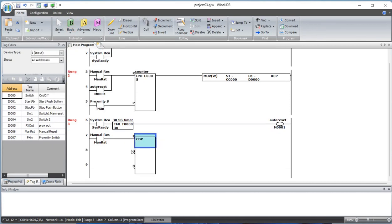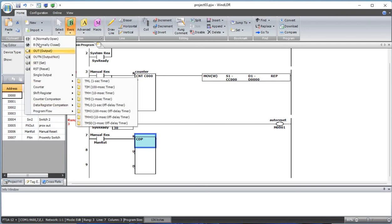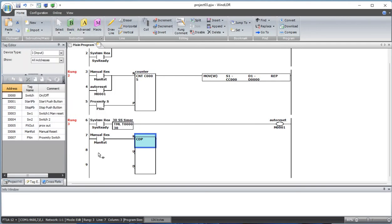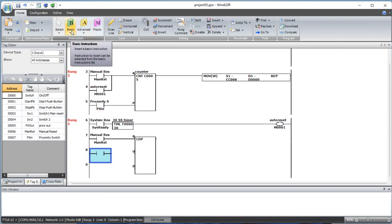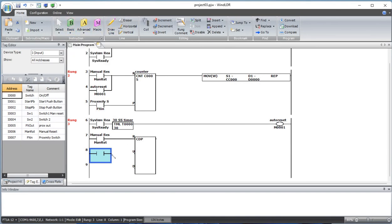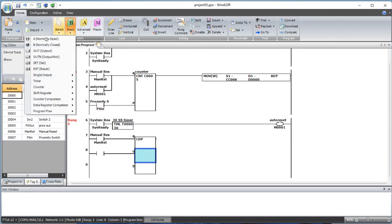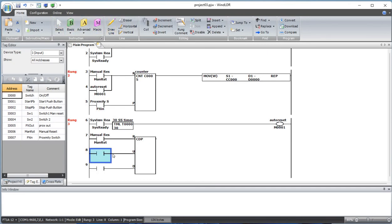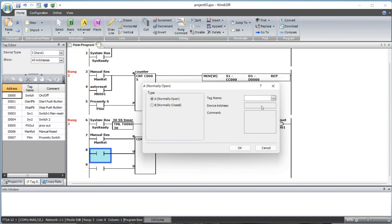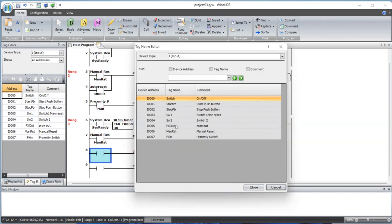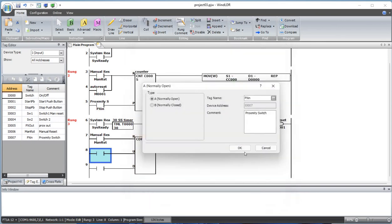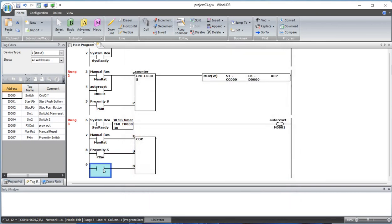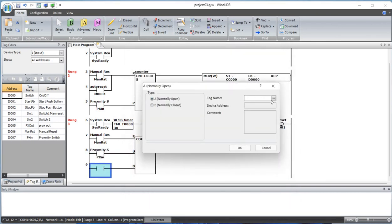So it has up counter and down counter. We need to provide two triggers - trigger for up and trigger for down. Let's connect this as well. So this up counter, once when the proximity is on, the counter will add up.